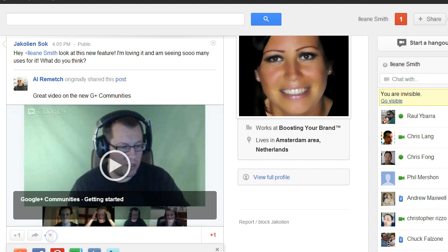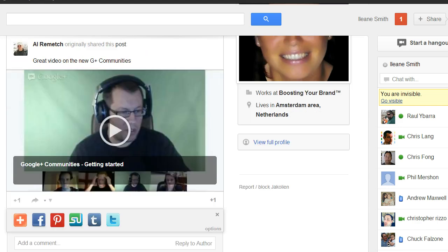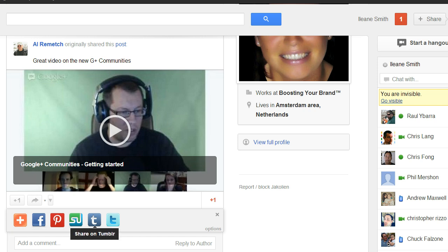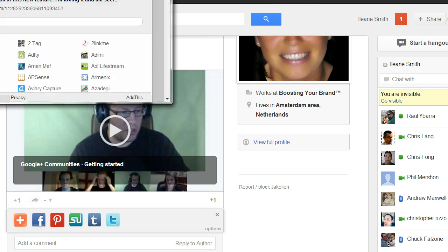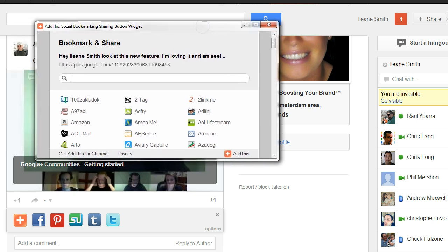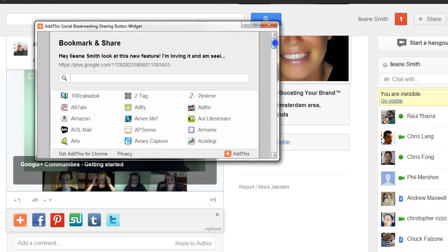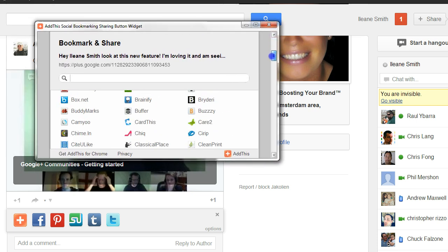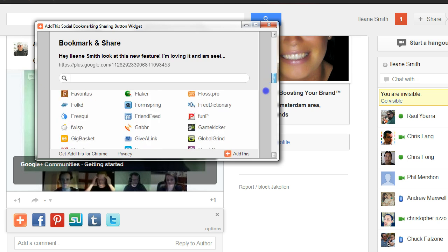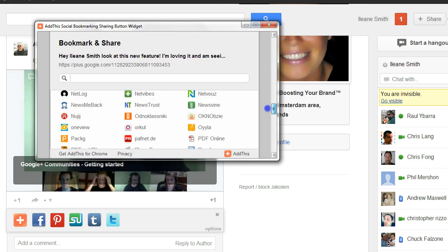But here are the options I have set up in the Extended Share extension. And here is Add This — the reason why I wanted to open Add This is because I want to add this over to my Scoop It page, so I can do that.